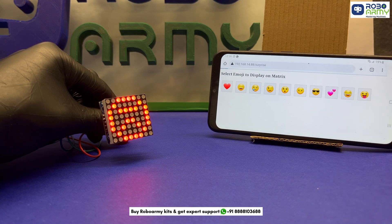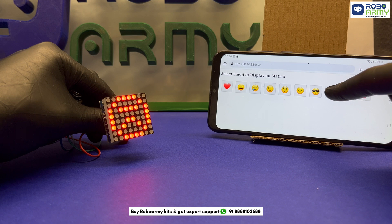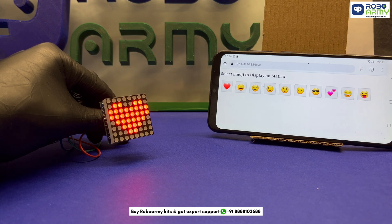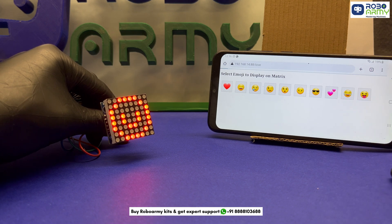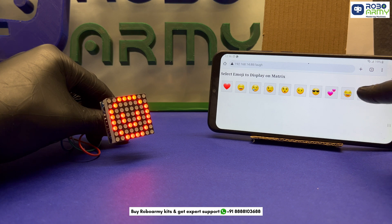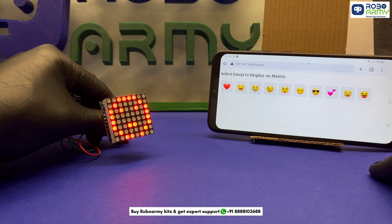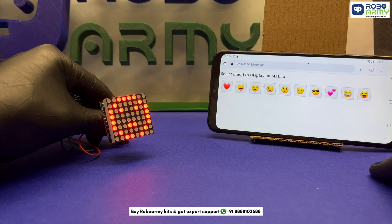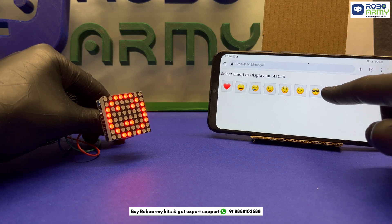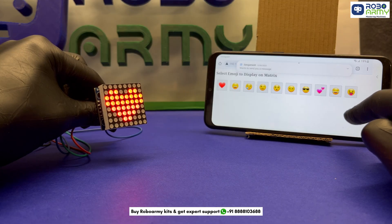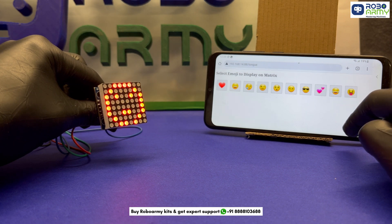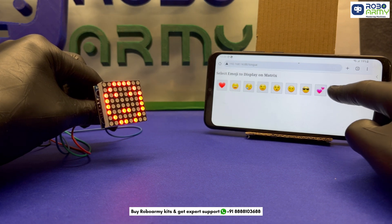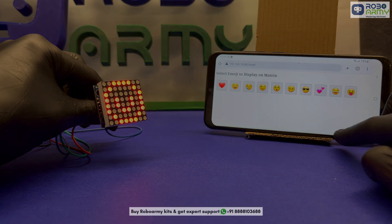Now this project is a great introduction to web-based control, Wi-Fi server and visual IoT applications. You can even extend it by adding animations or more emojis. If you enjoyed this build, don't forget to like, share and subscribe for more fun DIY electronics with RoboArmy. Have a project idea? Drop it in the comments and your request might be next. Thanks for watching. We will see you in the next RoboRequest.